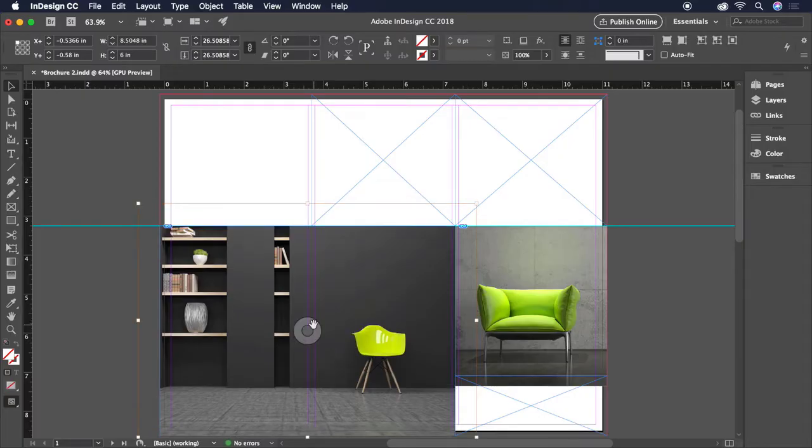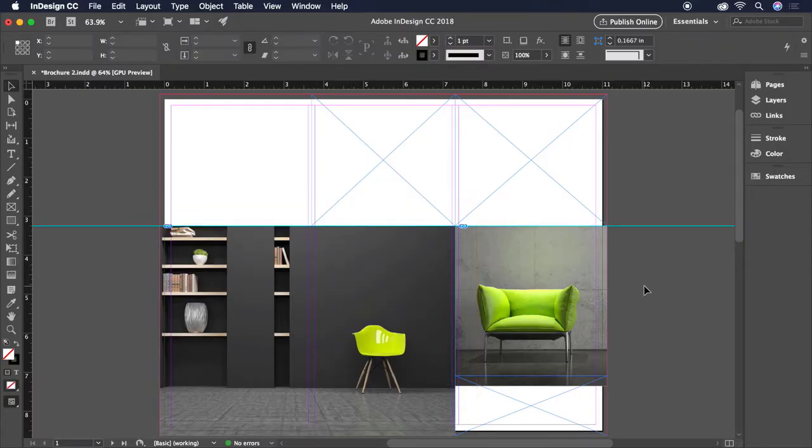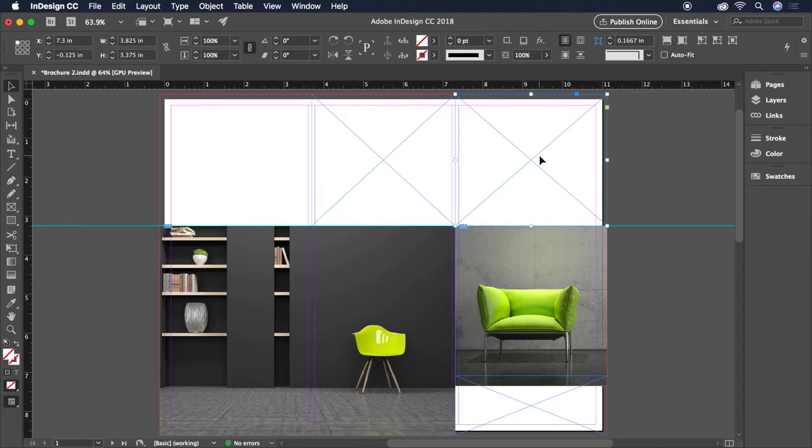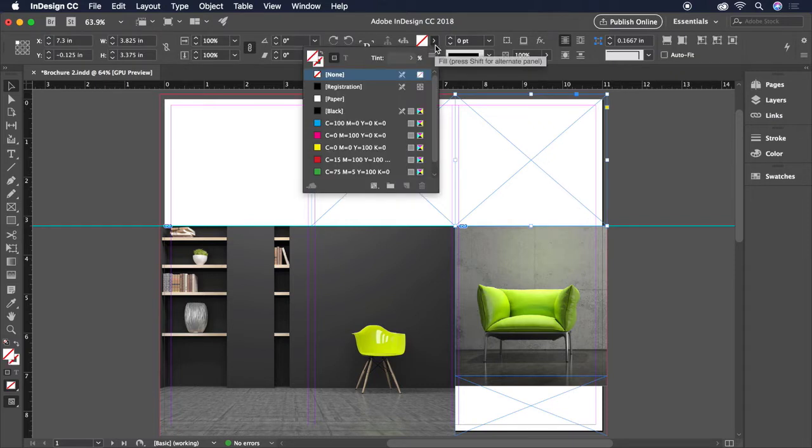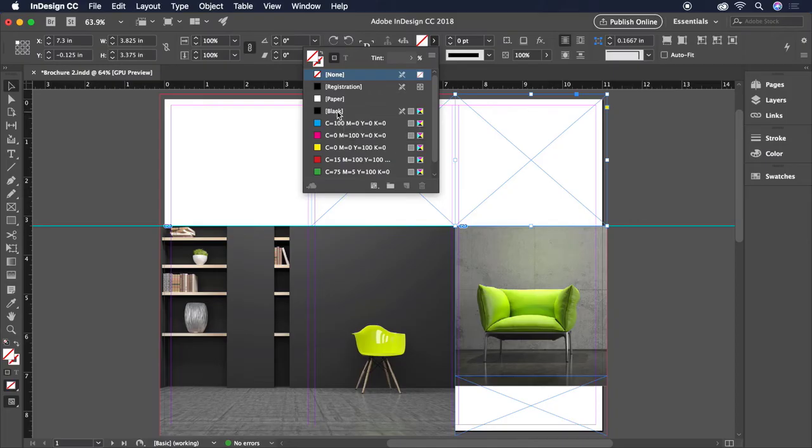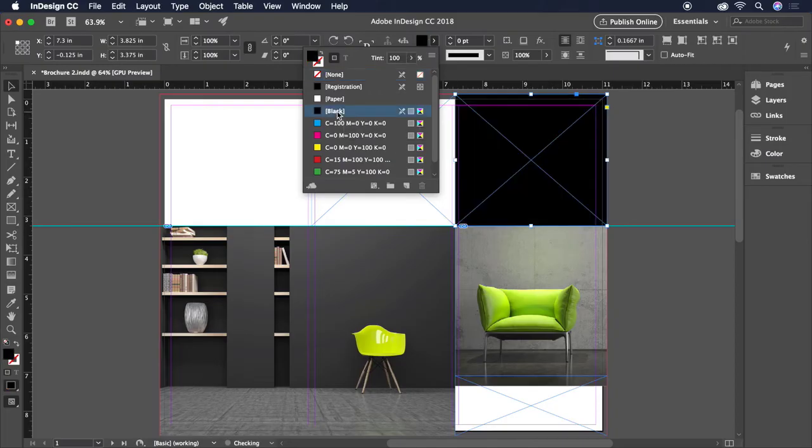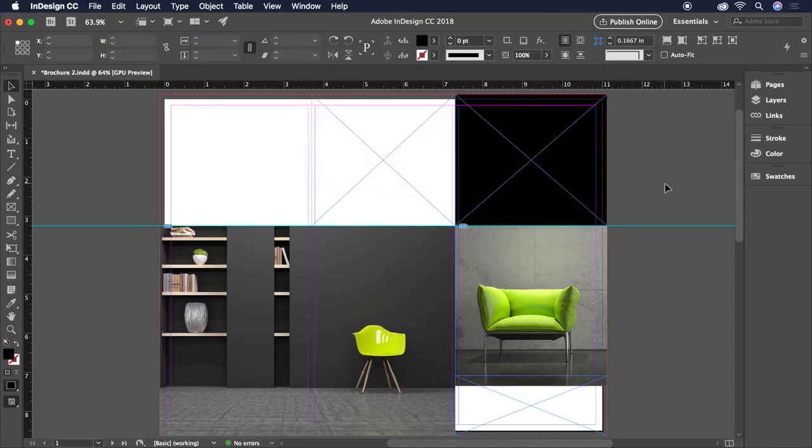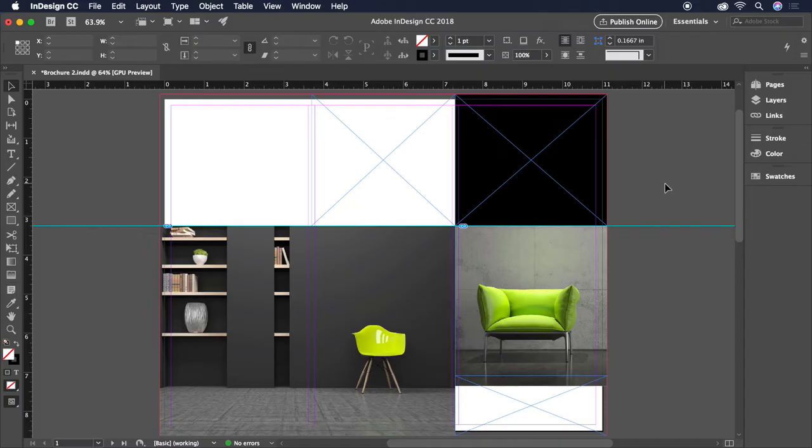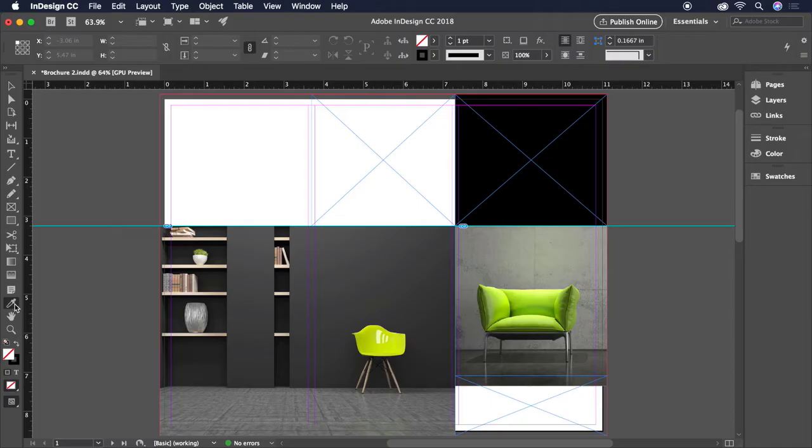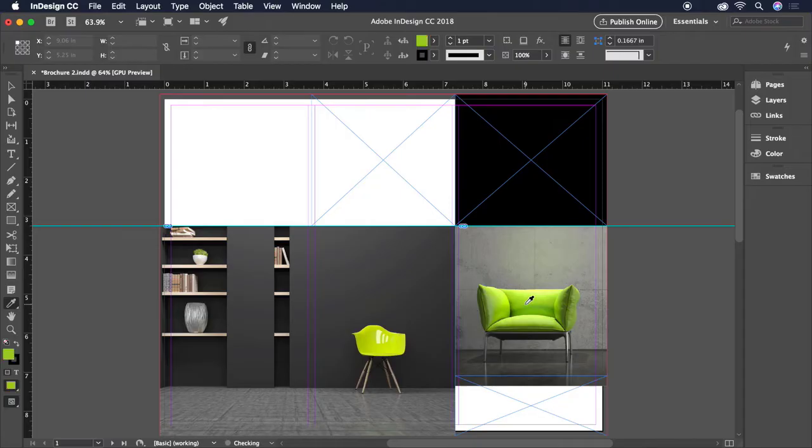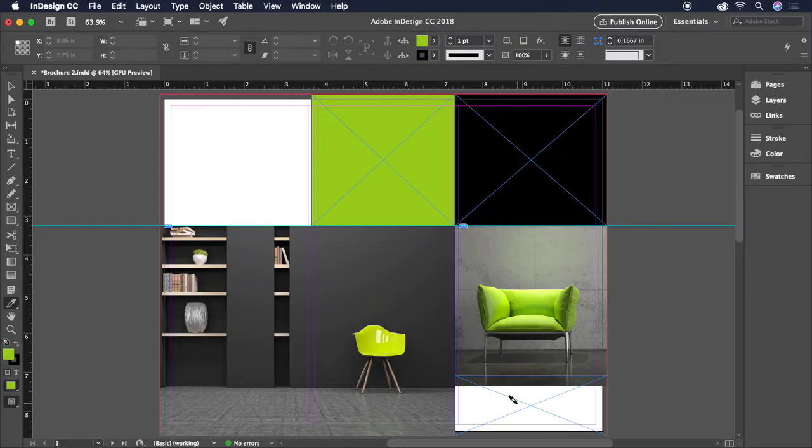We just need to fill these other frames with some color. Let's start by selecting the top right frame, clicking the Fill Color on the control bar, and choosing Black. Let's click a blank area of the canvas to deselect this box. Now to get a splash of color in here, let's select the Eyedropper tool on the toolbar. Then we'll hold the Alt or Option key and click on the green color of this chair to load the eyedropper. Then we can click each of the two remaining frames to apply the color at once.